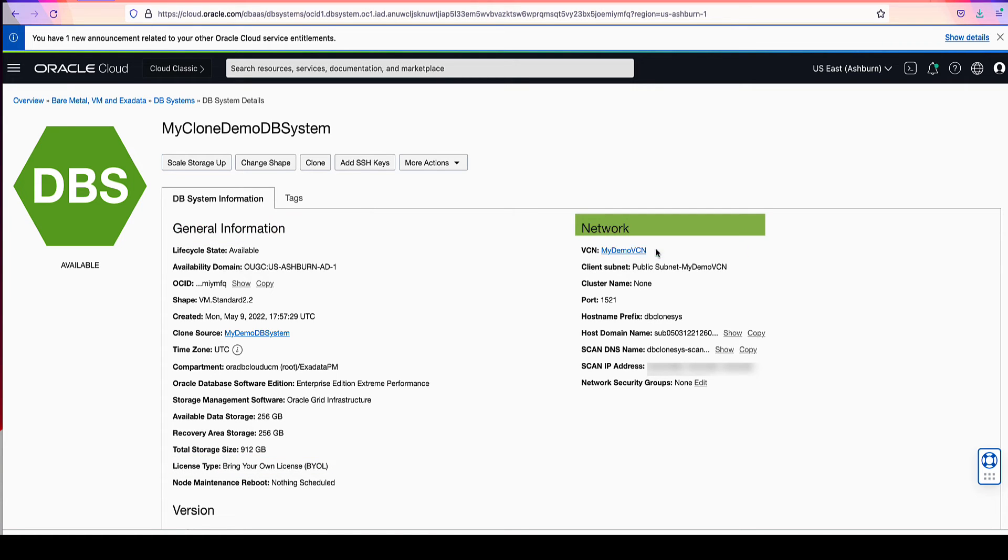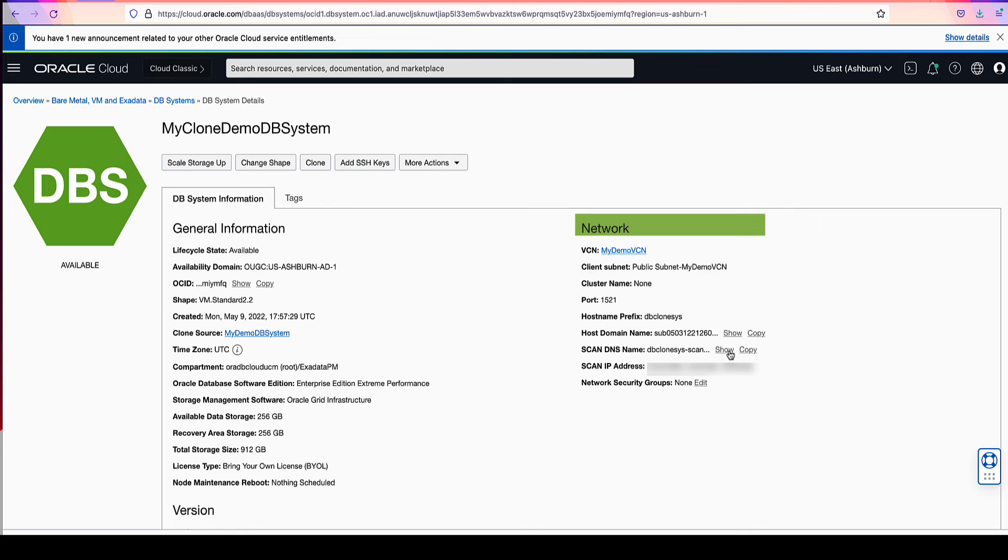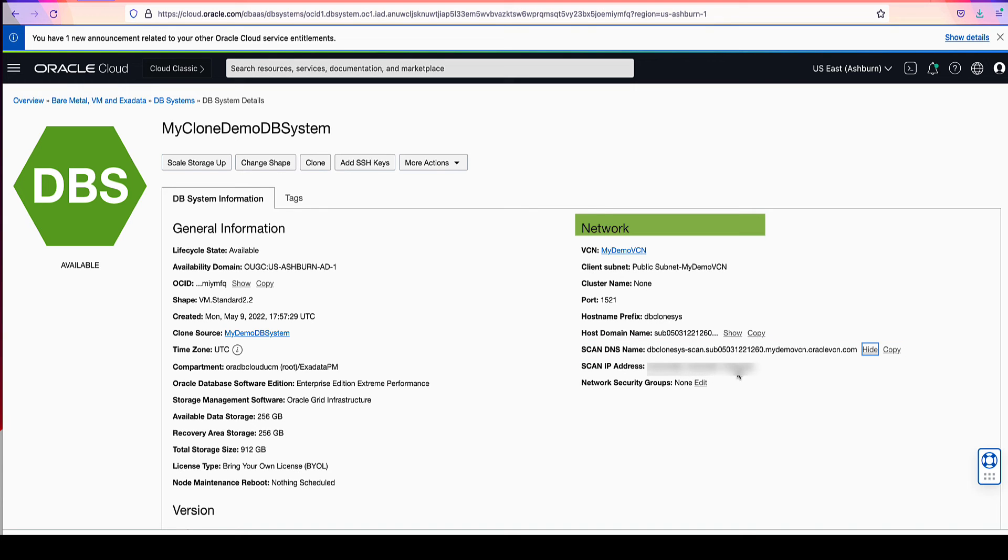Under the network section, you can see that our clone is utilizing my demo VCN and that it is on our public subnet. Down in the ScanDNS name, you can see that the ScanDNS name is utilizing the hostname prefix that we provided. And you can actually see the ScanIP addresses listed here that we can use for our connectivity.